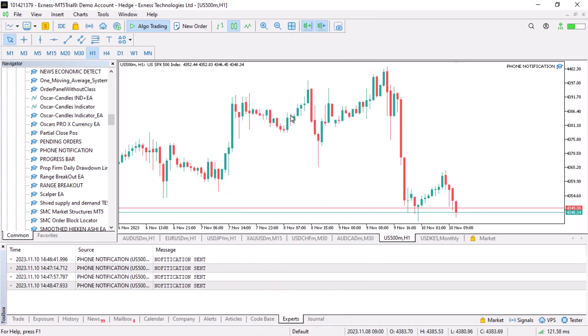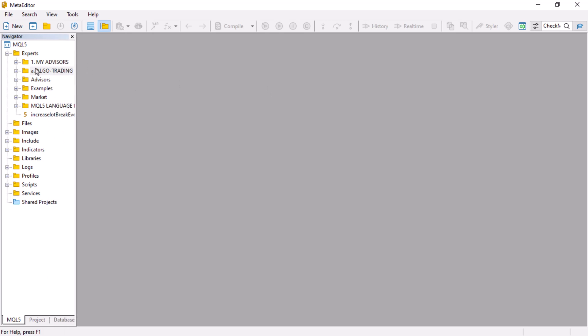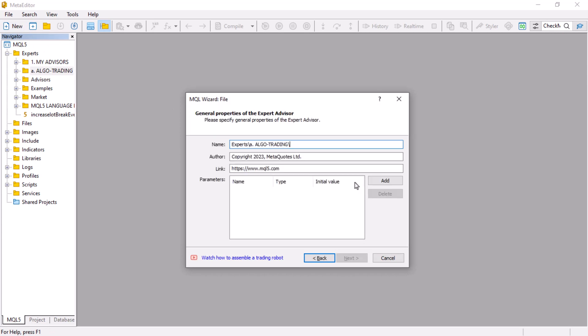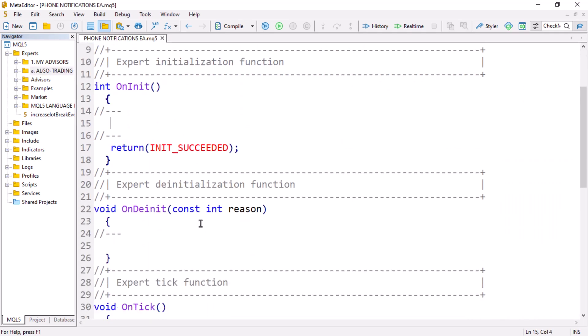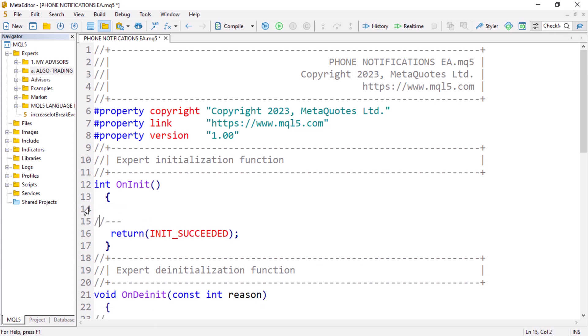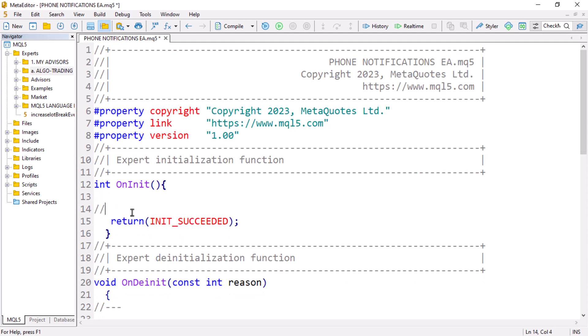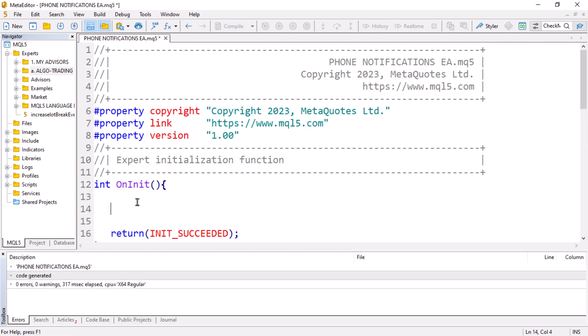I am going to show you exactly how to do this. The first thing you need to do is open MetaEditor. You can do this by clicking on the little IDE icon which activates MetaEditor for you. I'll open the Navigator with Ctrl+D, go to Trading, click on 'New Expert Advisor from Template', click Next, provide the name — let's say 'Phone Notification EA' — then Next, Next, and Finish.